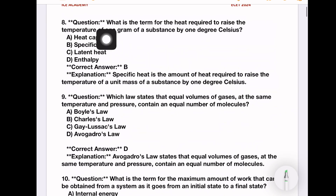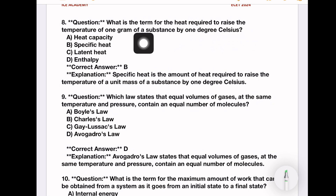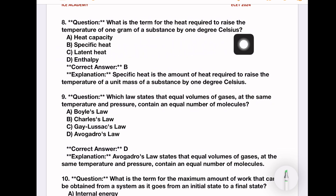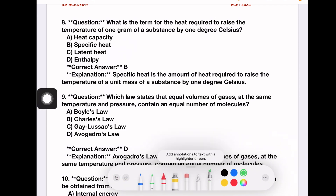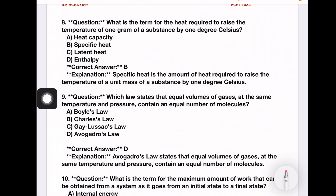What is the term for the heat required to raise the temperature of 1 gram of a substance by 1 degree Celsius? Options: heat capacity, specific heat, latent heat, enthalpy. The answer is specific heat. We have specific heat at constant pressure, Cp, and specific heat at constant volume, Cv.